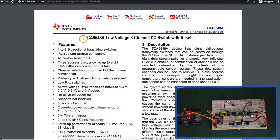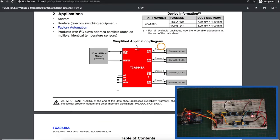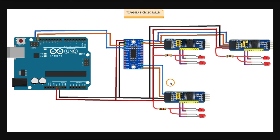Let's look at using the TCA9548 8-channel I2C switch to connect multiple devices that have the same I2C address to a single I2C bus on Arduino.